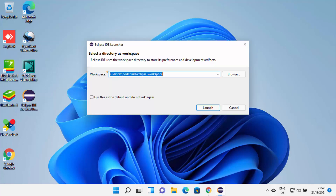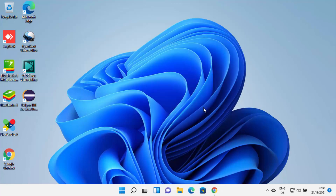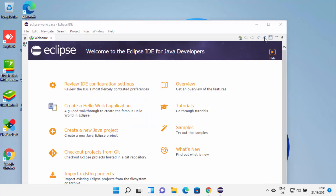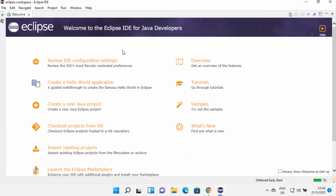Let me click on the launch button, which is going to launch Eclipse on my Windows 11 operating system. For the first time when you start Eclipse IDE, it's going to ask you to provide the workspace folder. This will be the folder where all your Eclipse projects will be saved. If you don't have a good reason to change this location, just leave it as default and then click on launch. Once Eclipse IDE is launched, it's going to look like this.